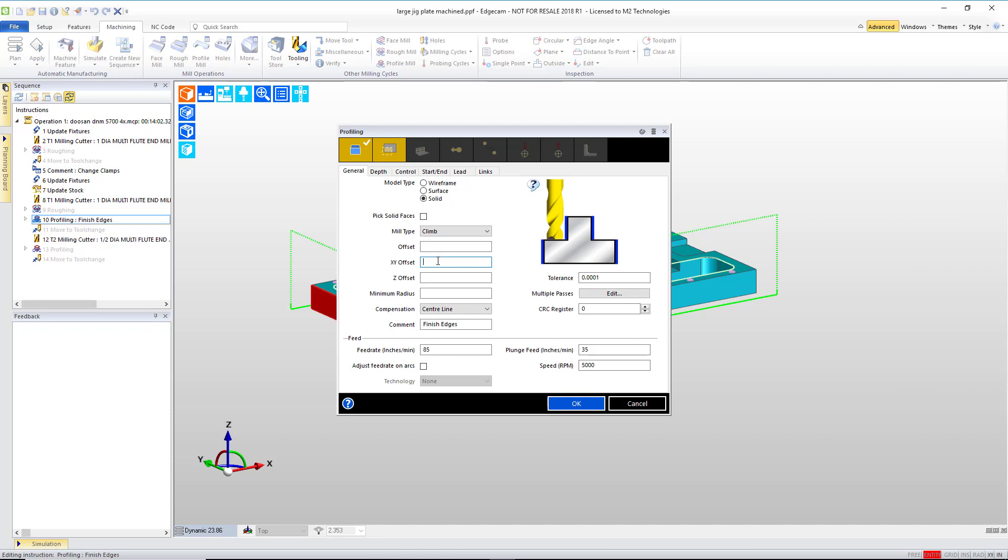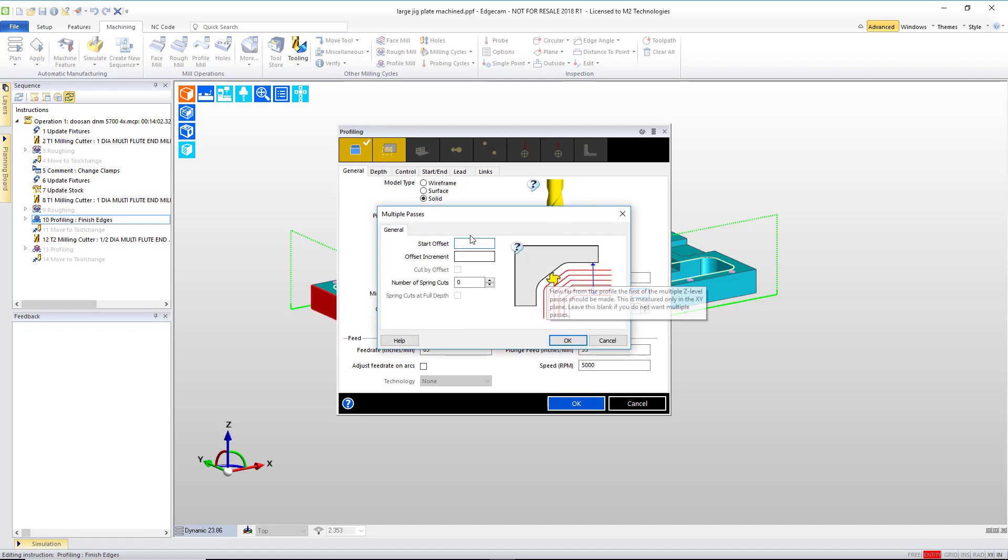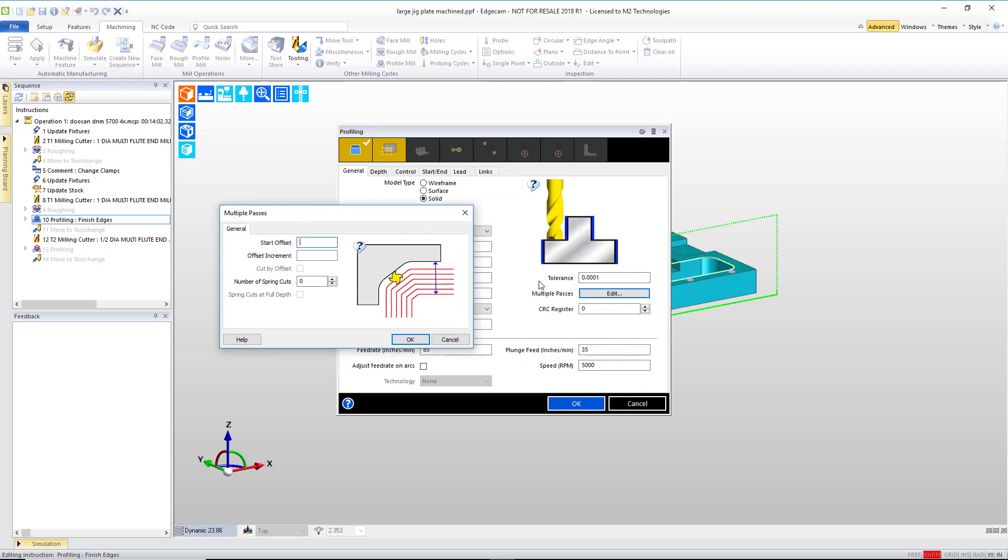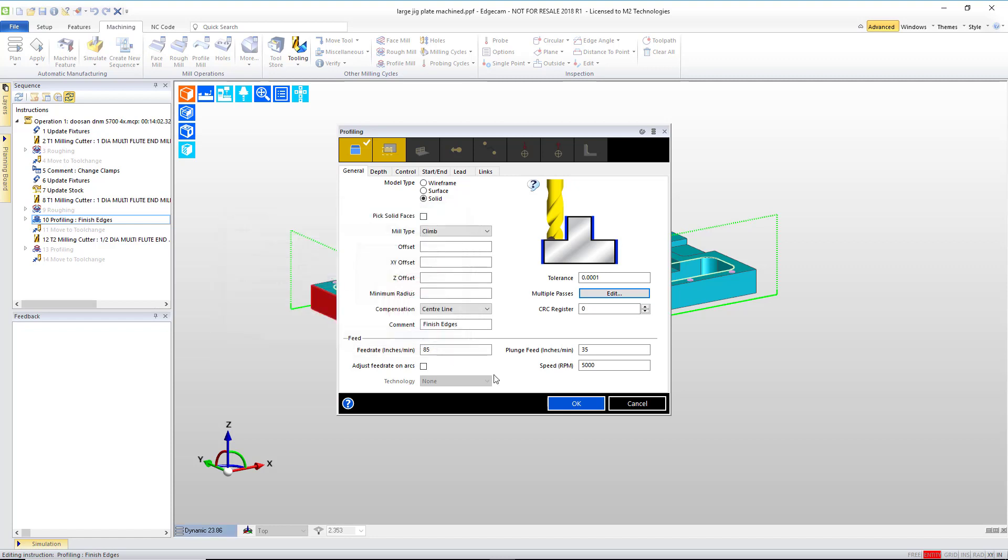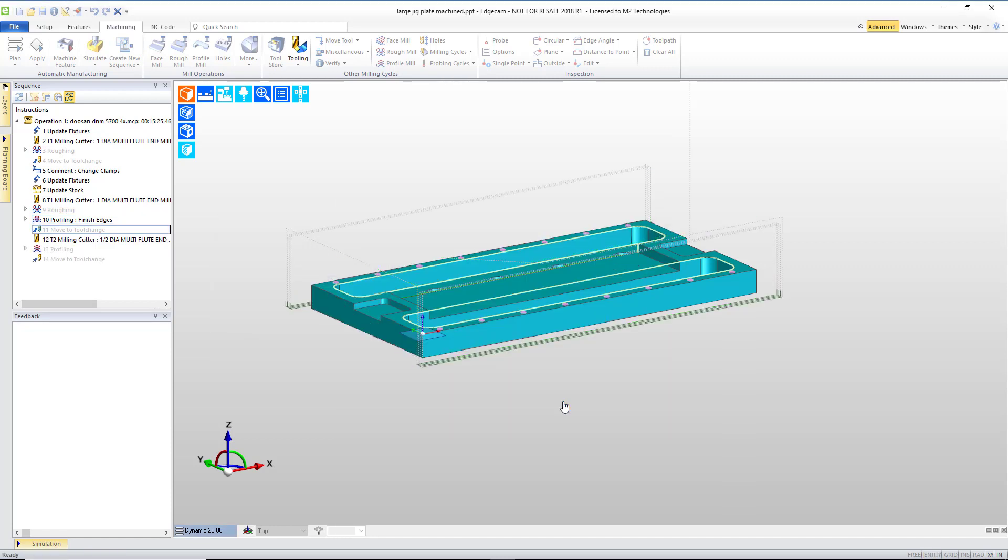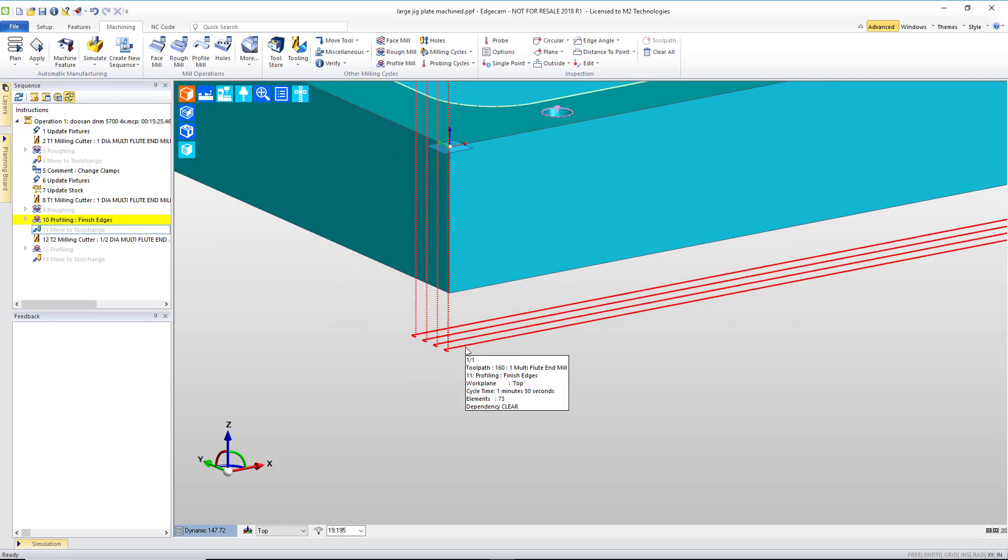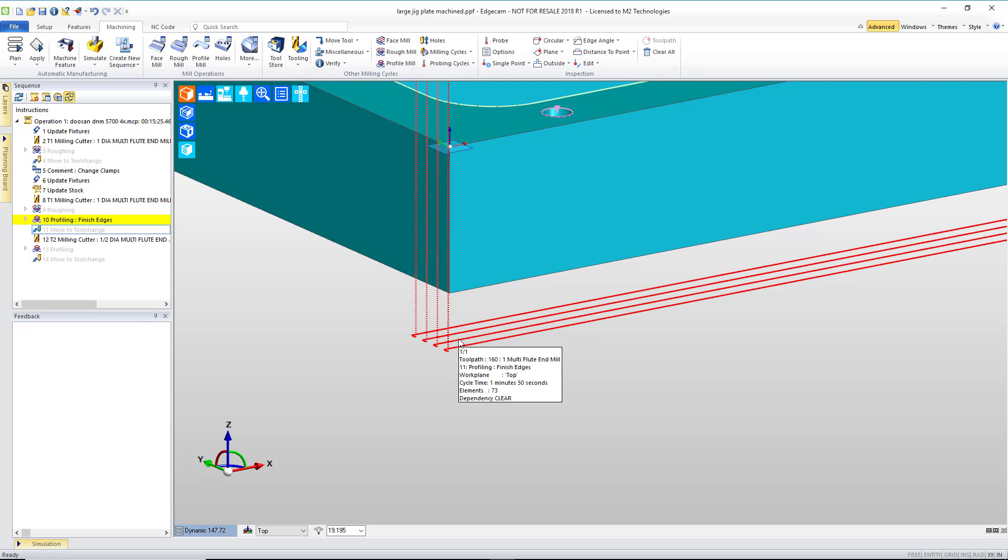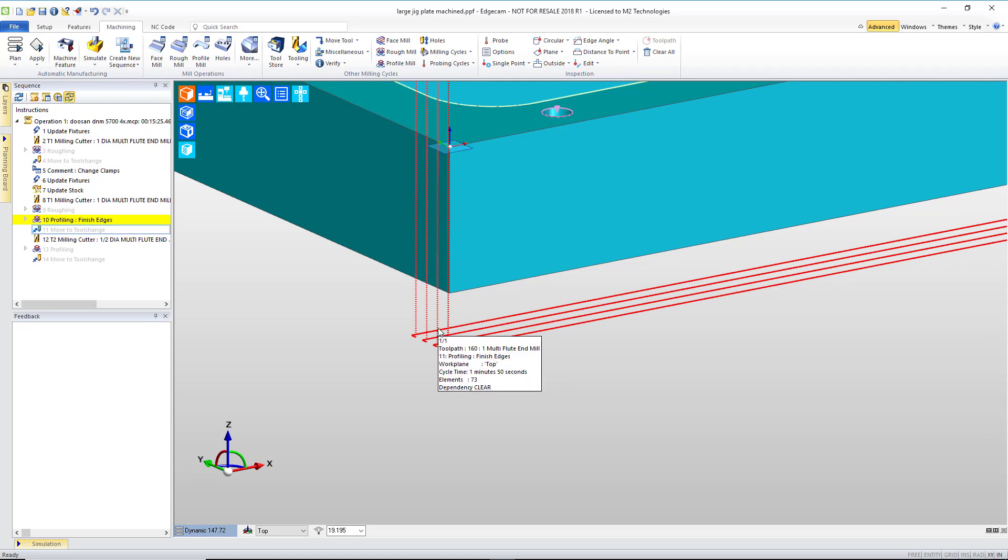In this case, we'll allow the software to continue machining to finish size, but we'll add in multiple passes. When I click multiple passes, we have a sub dialog that allows me to put the starting offset, start three-eighths of an inch away from the part in this case, and an offset increment - walk in an eighth of an inch at a shot. After selecting OK, notice that the software now builds four passes: starting three-eighths of an inch off, walking in an eighth of an inch, another eighth of an inch, and then the remaining to finish to size.